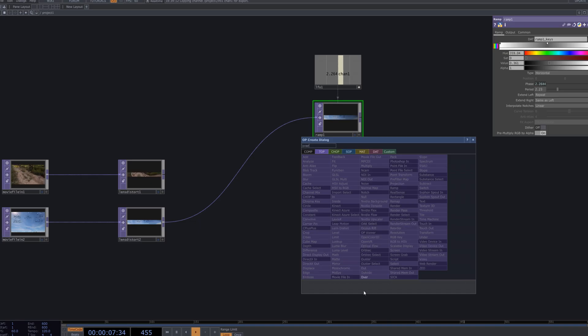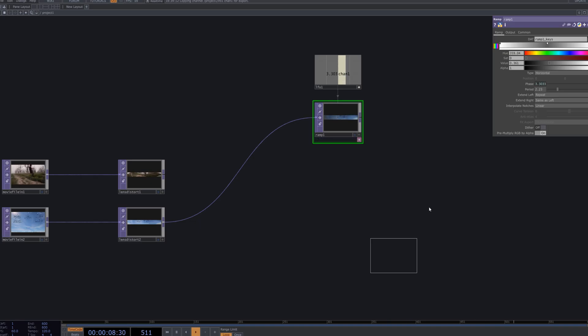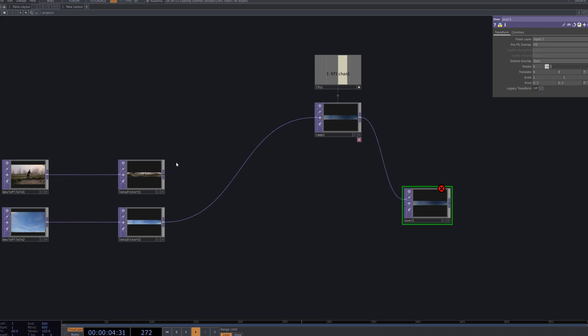We use an Over node to composite the two videos with the ramp mask. This creates a unique visual where each source prints across the screen, expanding into a wide cinematic blend.